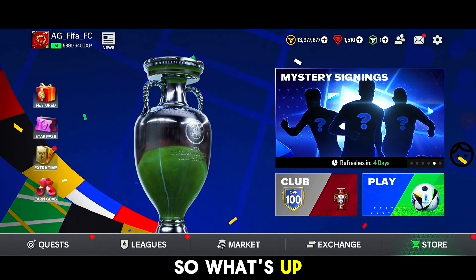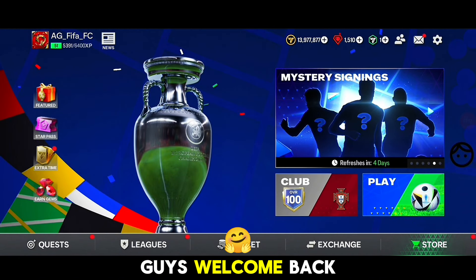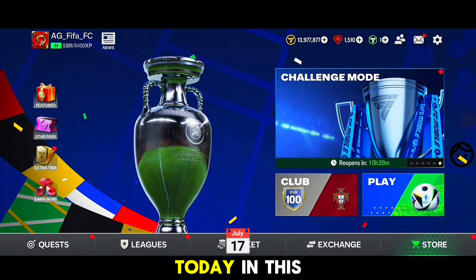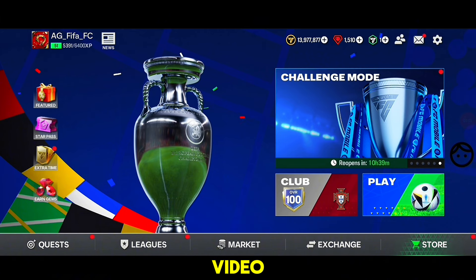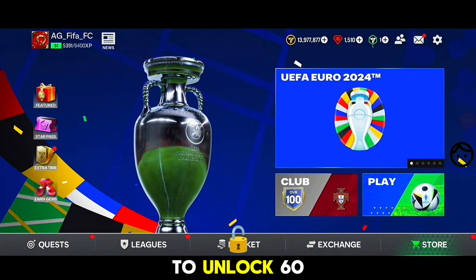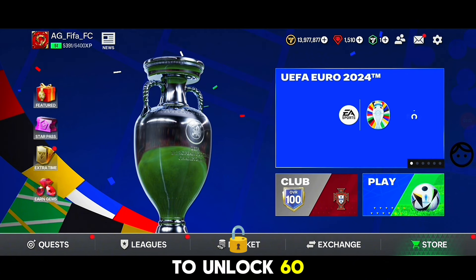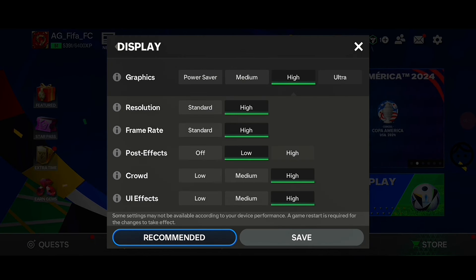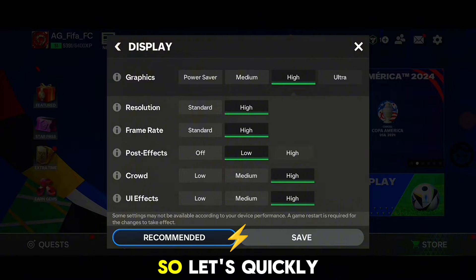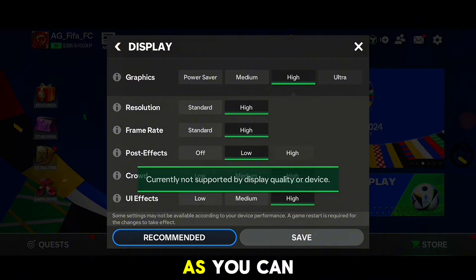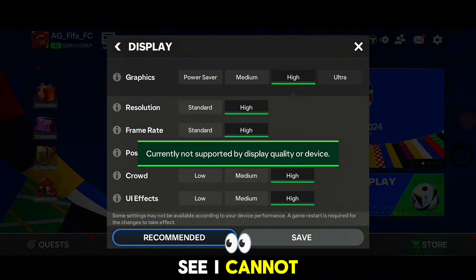What's up guys, welcome back to the channel. Today in this video I will be showing you how to unlock 60 FPS on FC Mobile. Let's quickly check out the graphics — as you can see, I cannot unlock the ultra settings here.